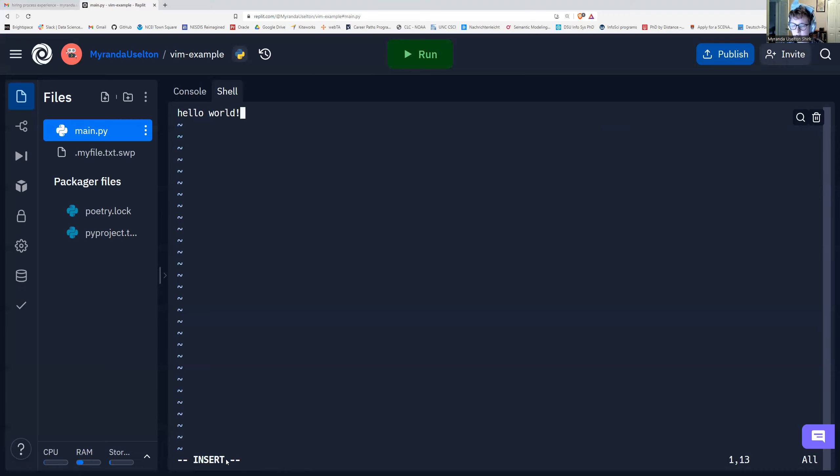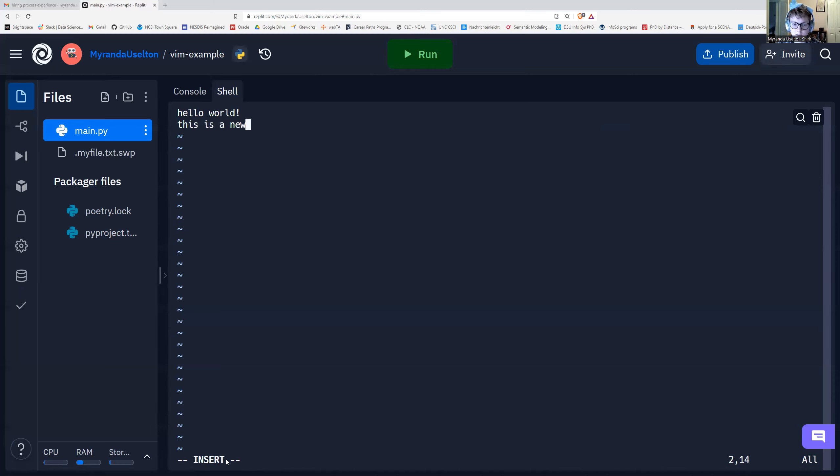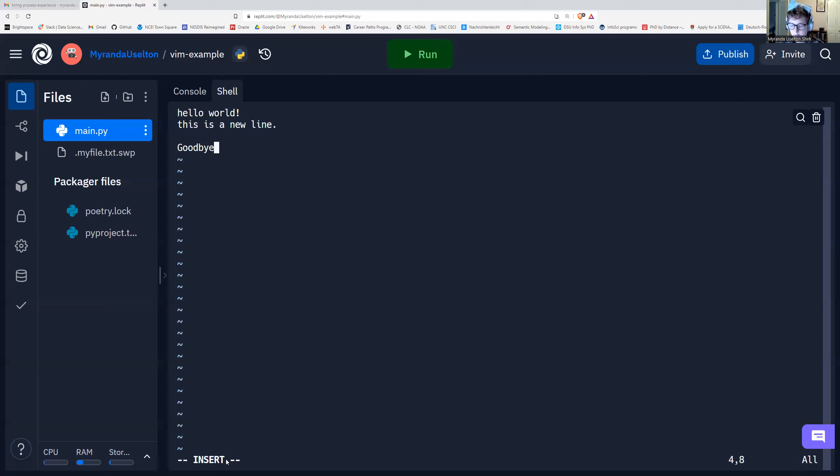I'm going to type hello world exclamation mark. Right now this file just has one line because I haven't pressed enter or new line at all. So if I press enter, it gives me a new line. This is a new line. I'm going to press enter again and again. And then I'm just going to save.